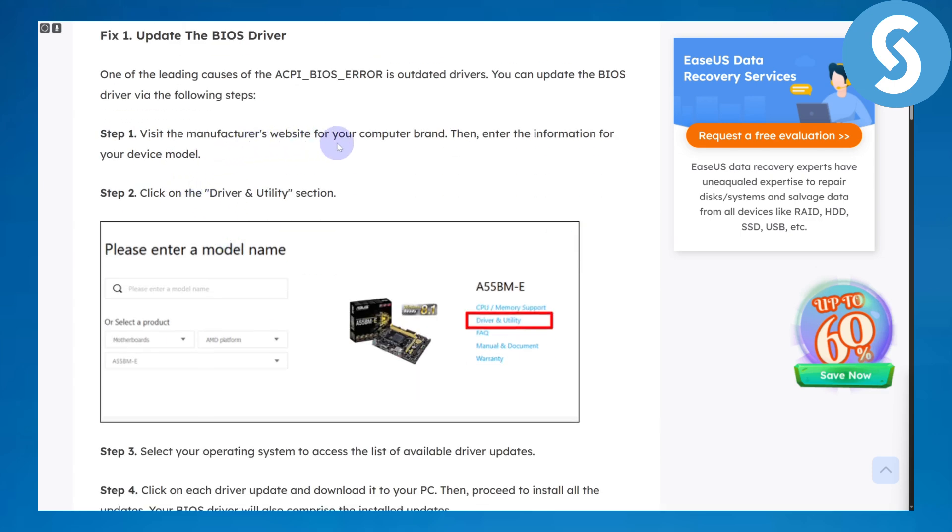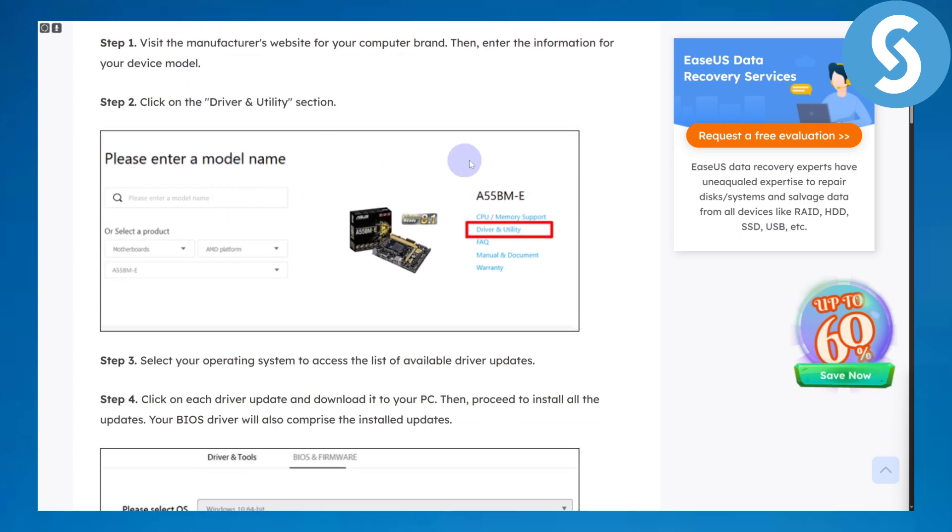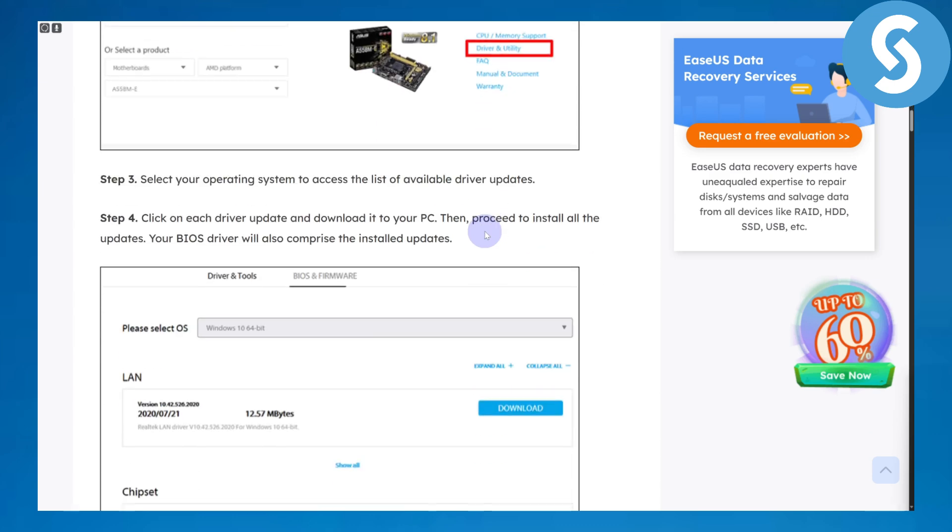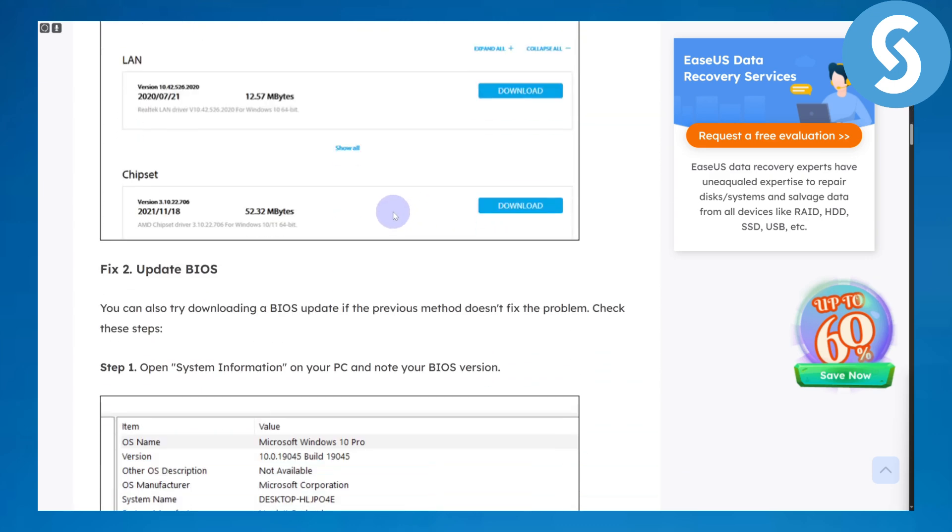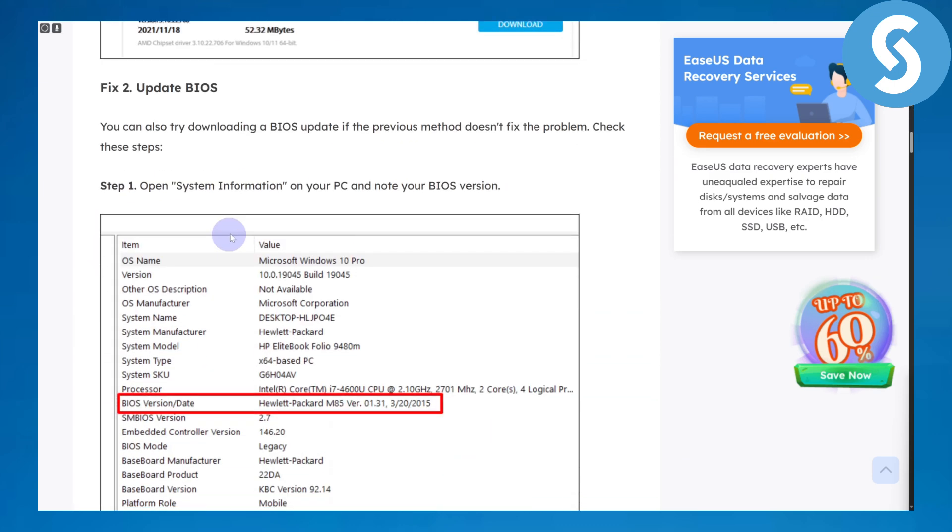Simply visit the manufacturer's website on your browser and then enter the information for your device model. Then basically you need to head over to Drivers and Utility, download the set of drivers, and install them and updates.